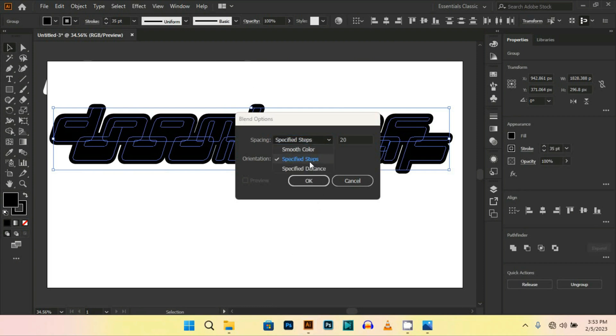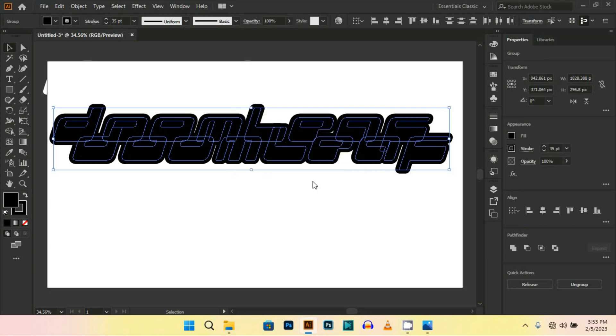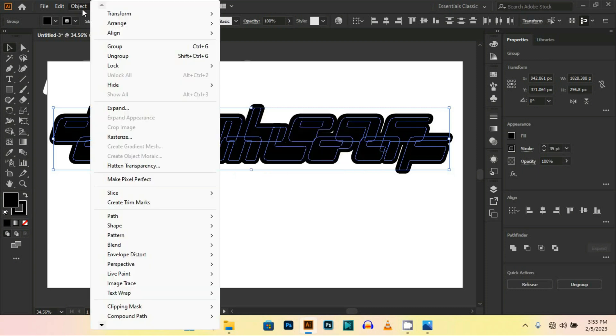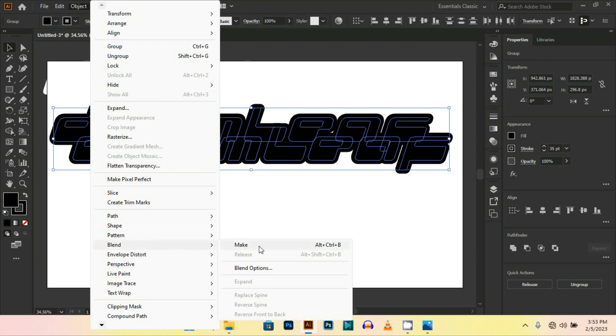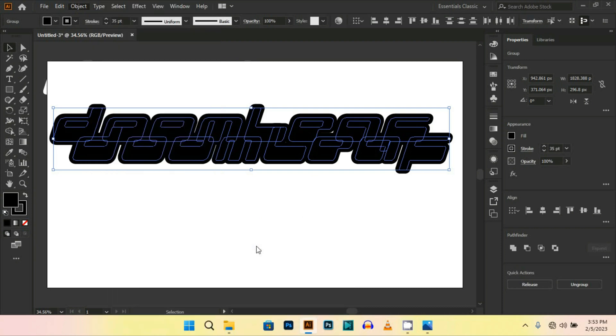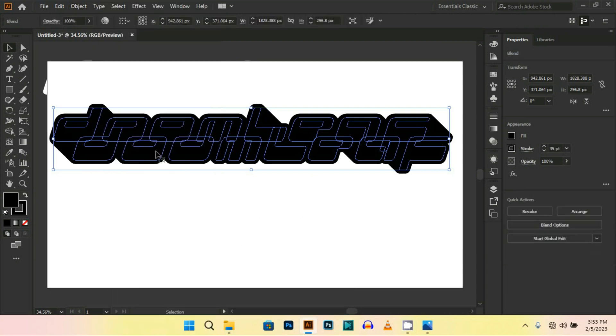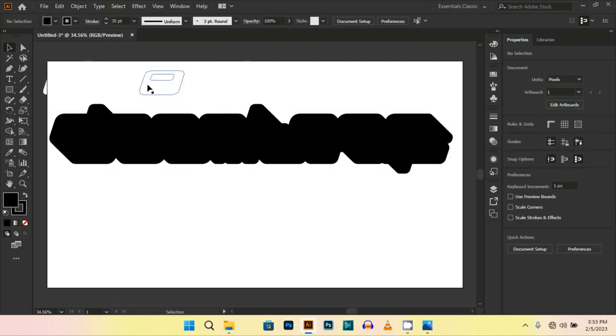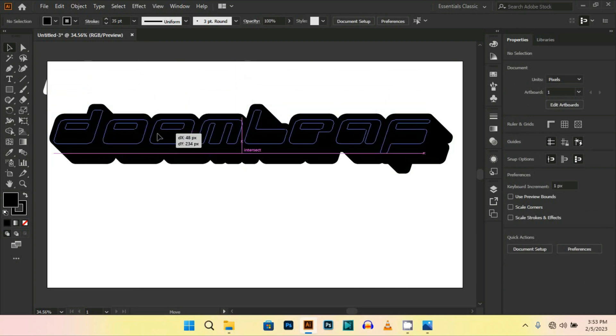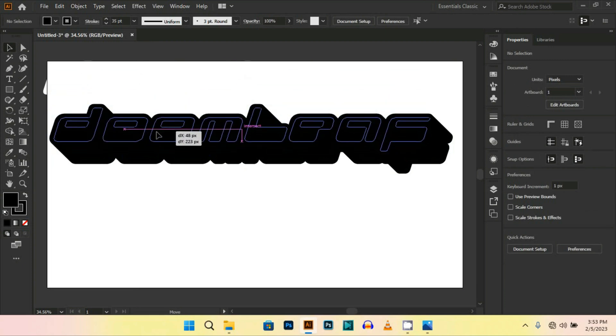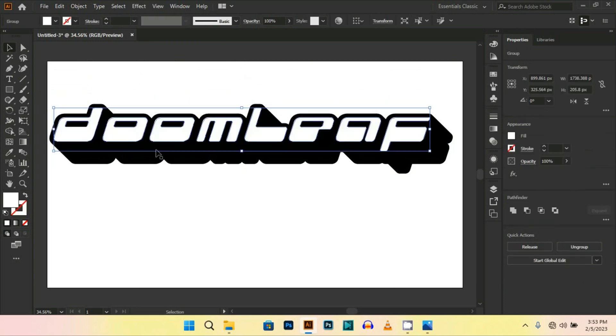Then go to Object, Blend, Make, and then drag the white text.